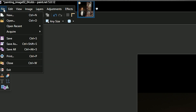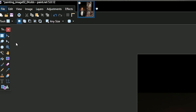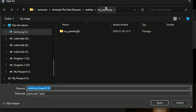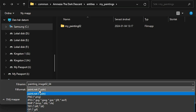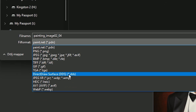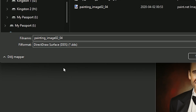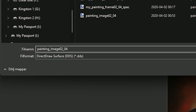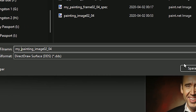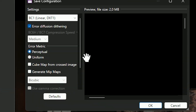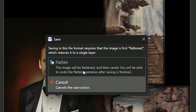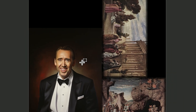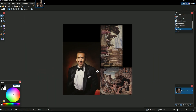Now go to File and save. We're in our folder and we're going to save this as a DDS file. The name is going to be my_painting_image_0204. Save, then OK, and flatten. It's saved now. If at the last second you want to make adjustments to a layer, just press Ctrl+Z to undo and you'll bring it back as a layer. Now we are done in this software.